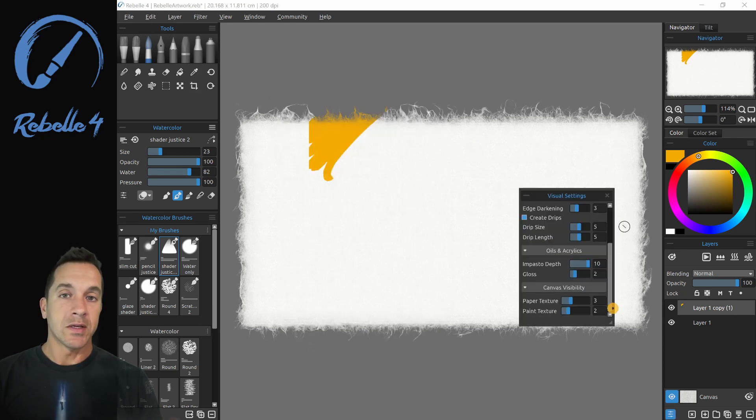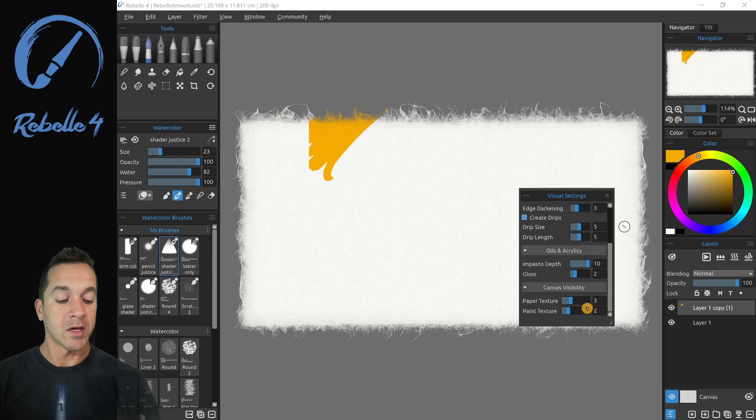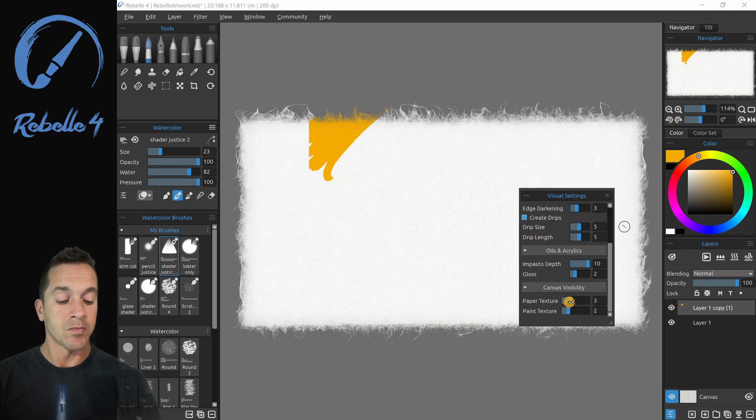I also want to point out that inside of visual settings, you have a few options here: paper texture, paint texture. And I've gone over this in some of the other tutorials, but I want to do it again here.